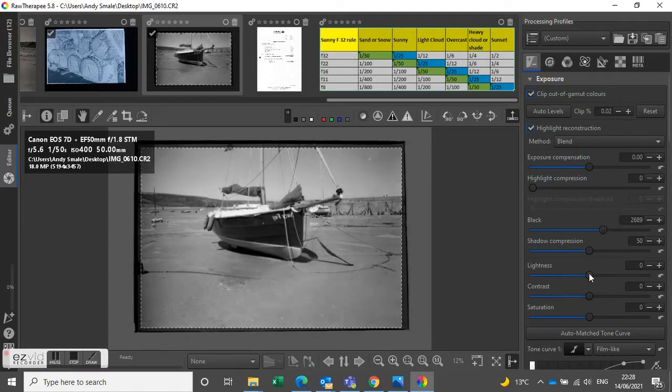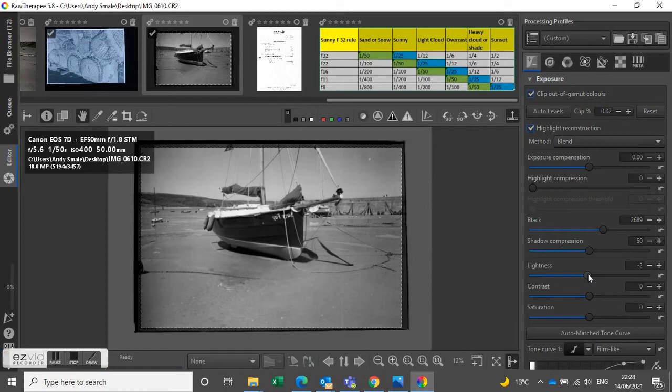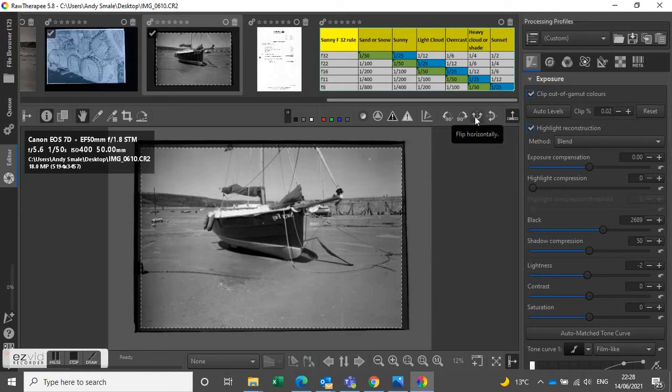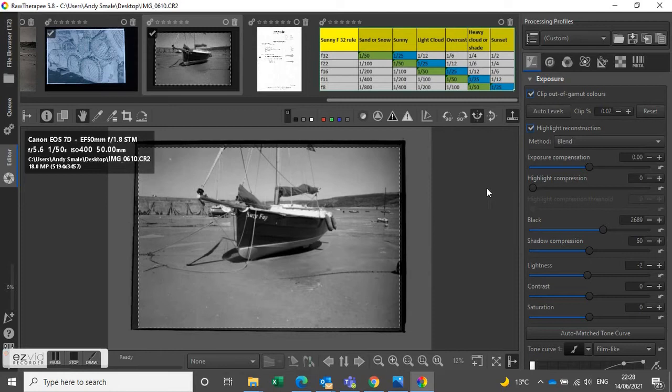There we go, by moving the black point and the likeness like that. So then the next job is to flip the picture horizontally so that it's correct.